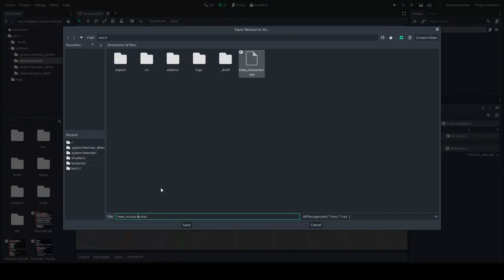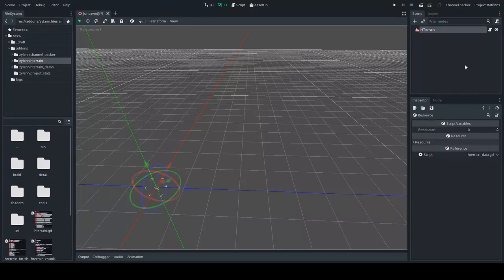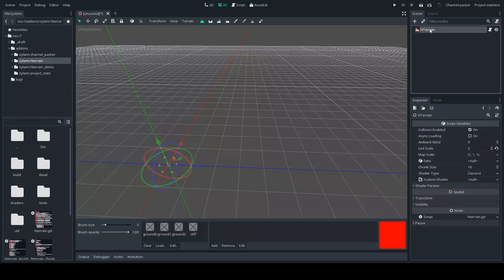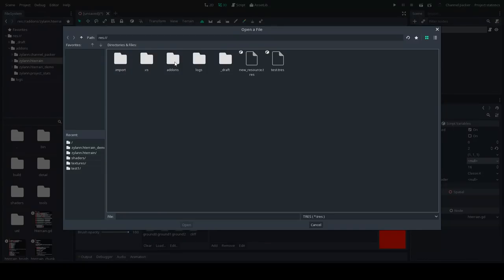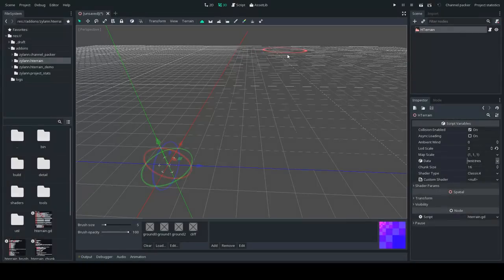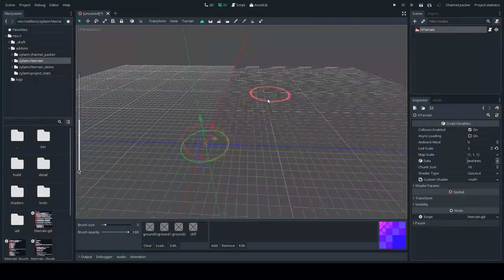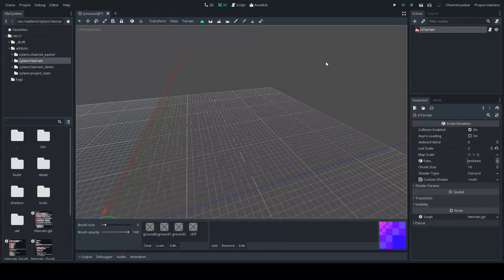Let's call it 'test', then go back to the node, click on it, and click on Data. You will notice we cannot create the resource directly here either way. So load test.tres — the one we just saved. And voilà, we have a default terrain. We don't see much currently because there is no light at all, so let's add one.